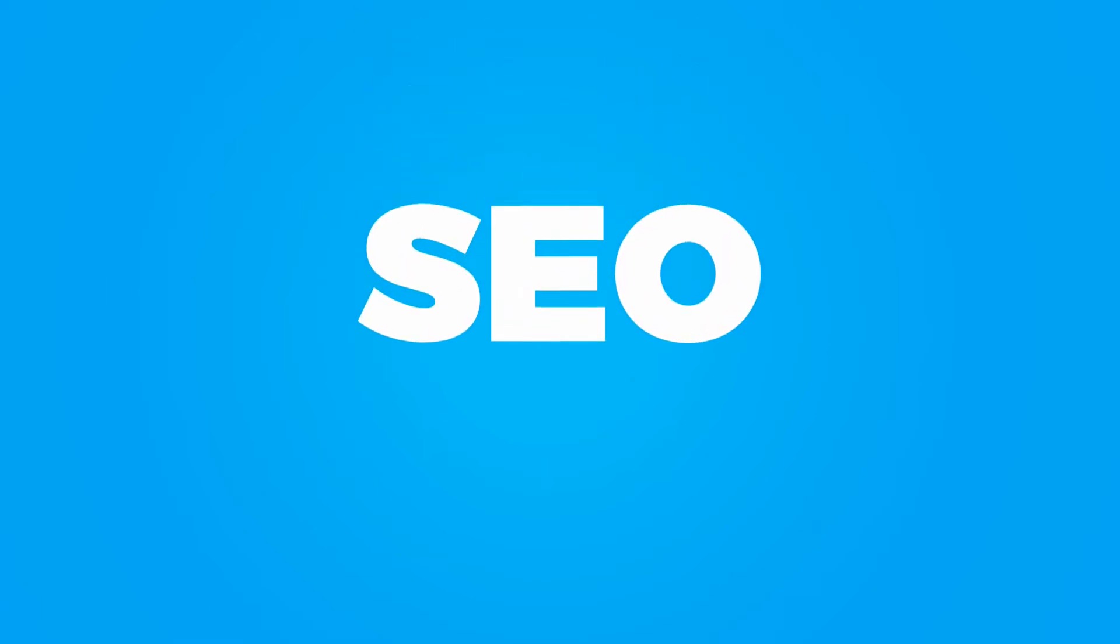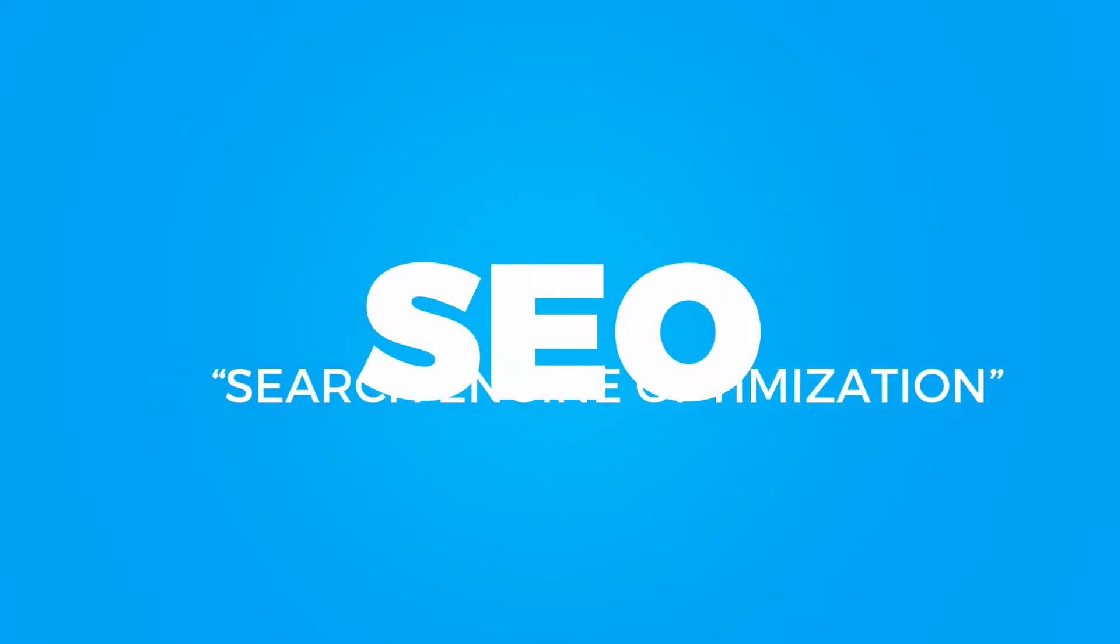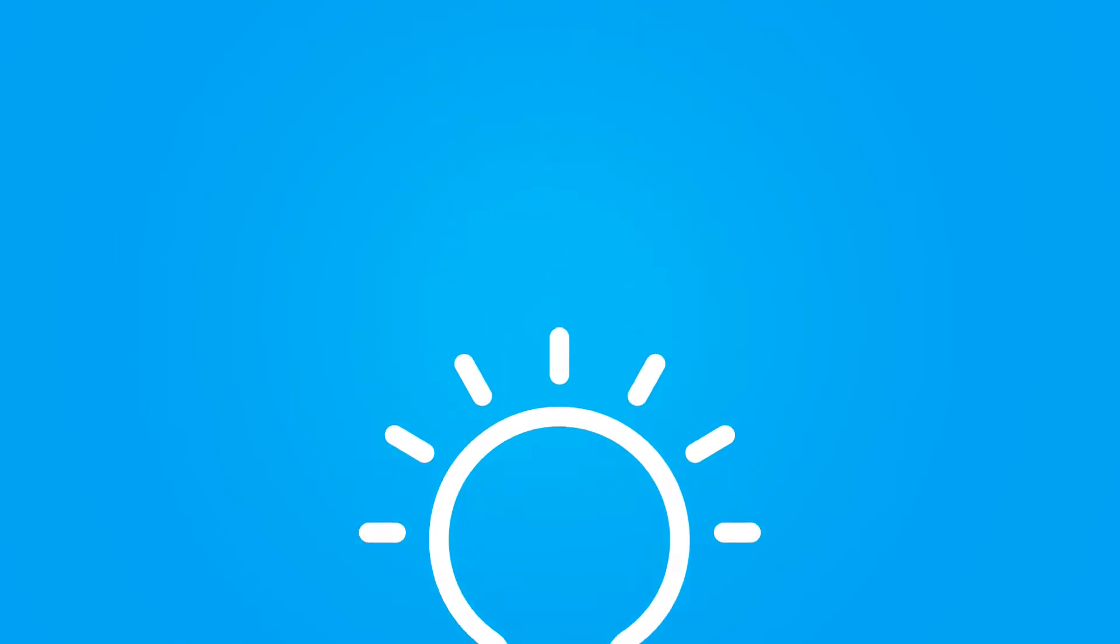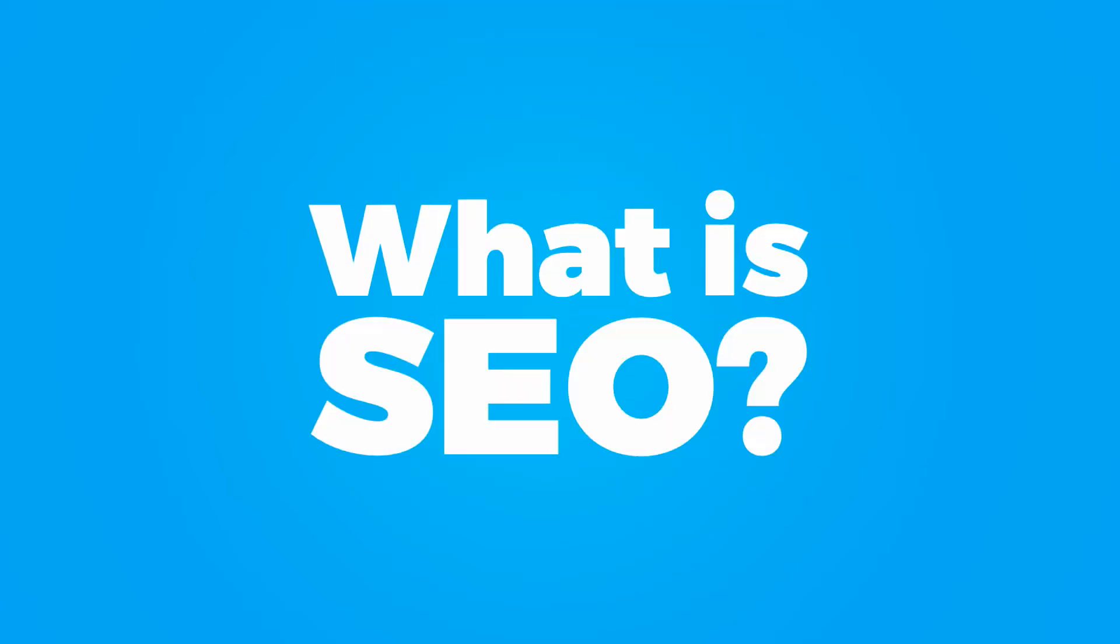Today we're going to be talking about SEO or search engine optimization. Now this is one of the most important things you can do for your Shopify store and very little people actually talk about it. So first off, what is SEO?